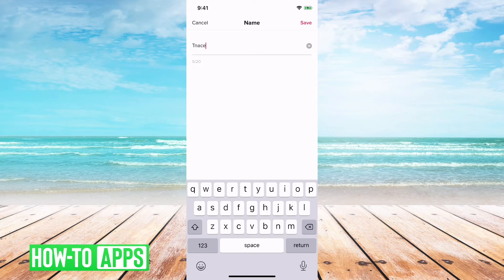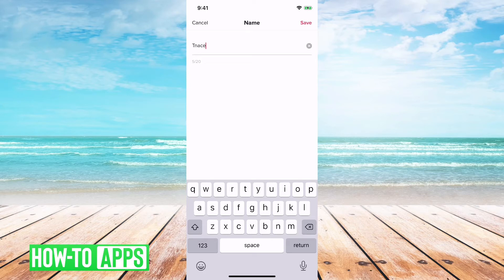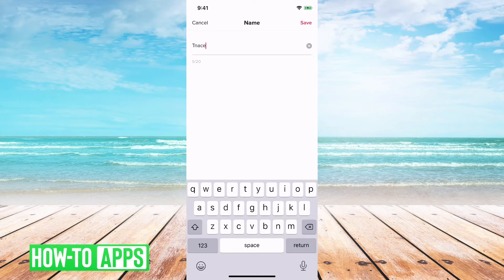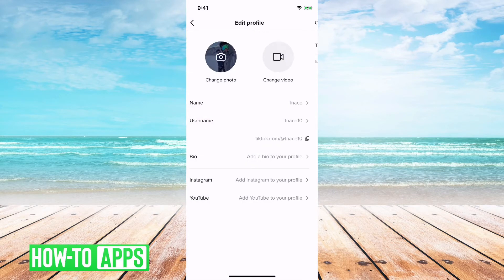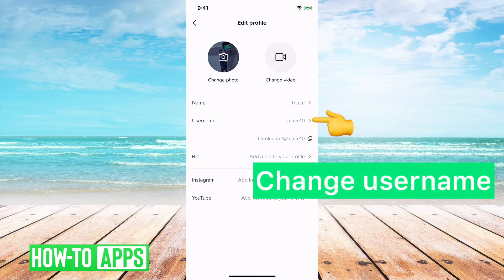I would recommend not using your personal name if you don't want random people to know your personal name. However, if you use this mainly with friends, maybe using some variation of your name might be helpful, so they know it's you. So, in this case, I just use tnace, and I will save that.